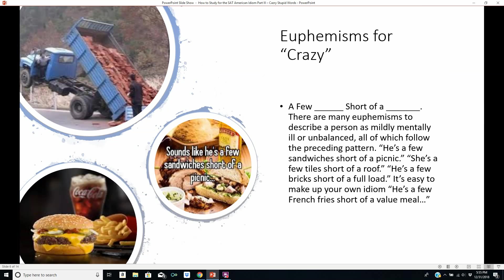There are euphemisms we can use for crazy. One common one in American English is to say someone is 'a few blank short of a blank.' There are many euphemisms to describe a person as mildly mentally ill, unbalanced, or perhaps a bit stupid, all of which follow that pattern. For example: 'He's a few sandwiches short of a picnic,' 'She's a few tiles short of a roof,' 'He's a few bricks short of a full load,' or 'He's a few french fries short of a value meal.' Any of those could work as a euphemism for crazy or stupid.